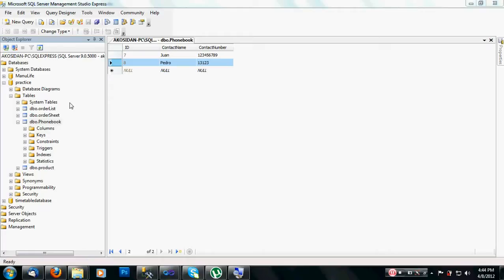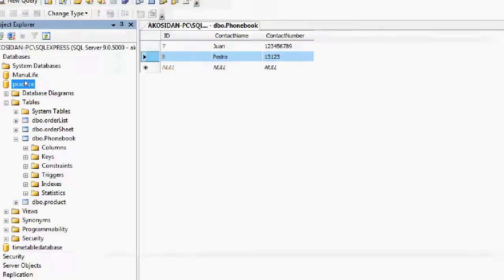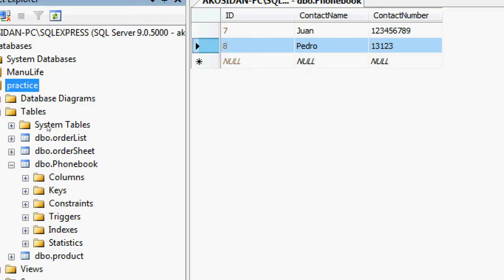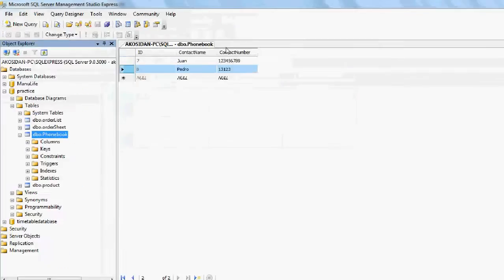As usual, I'm going to show you my database first. I have here my practice database, and then my phone book table. In the phone book table properties, I have the ID as the primary key, contact name, and contact number.